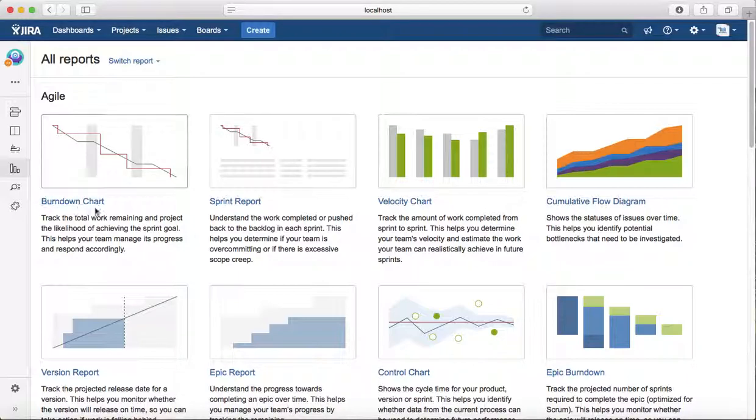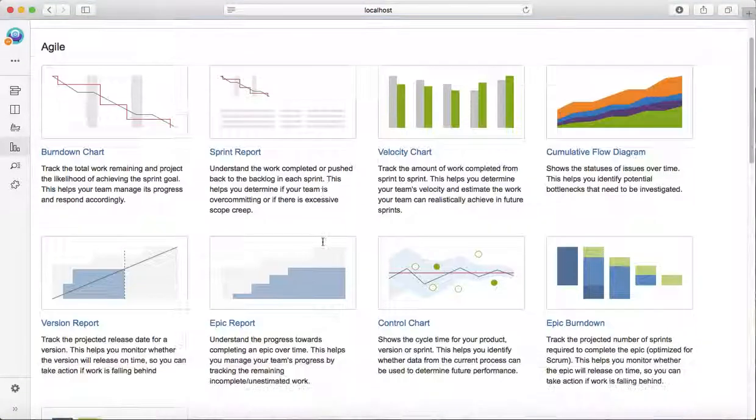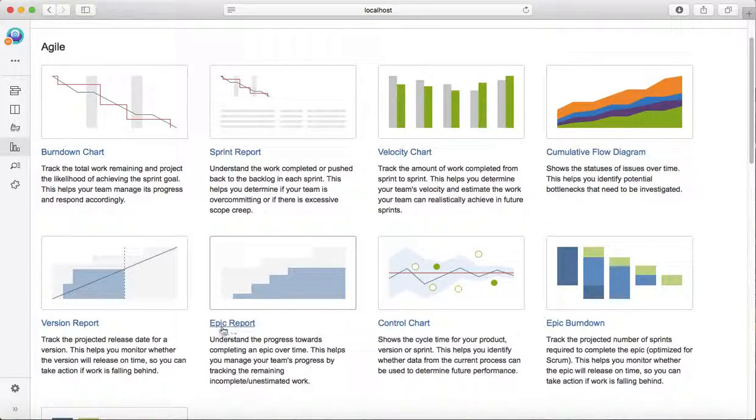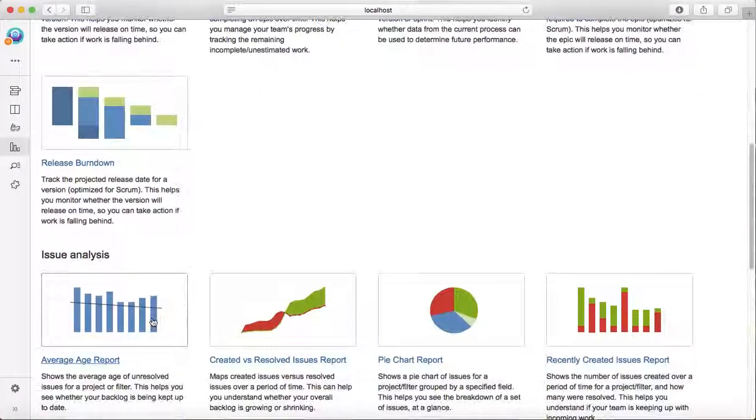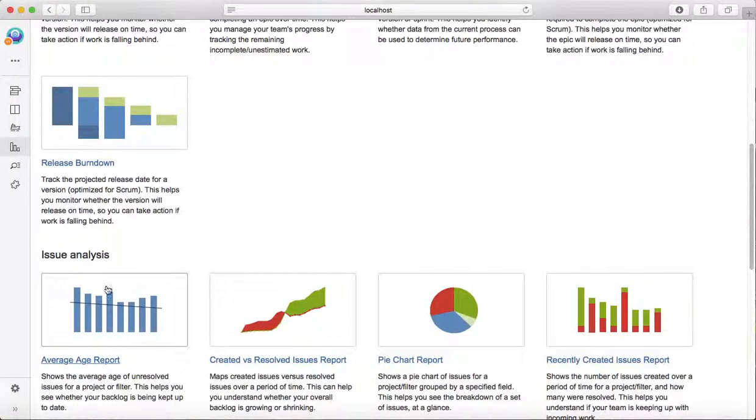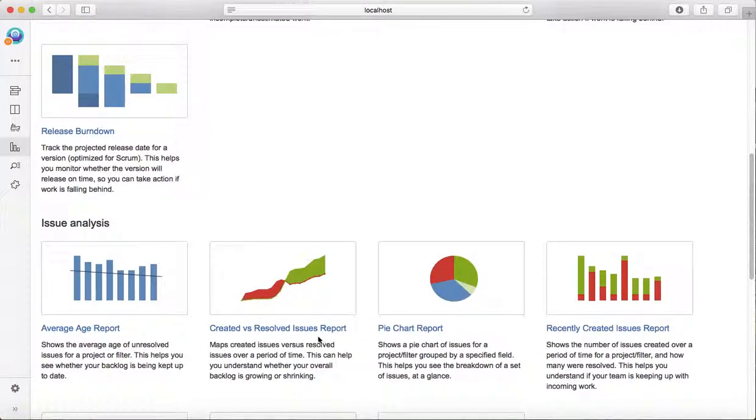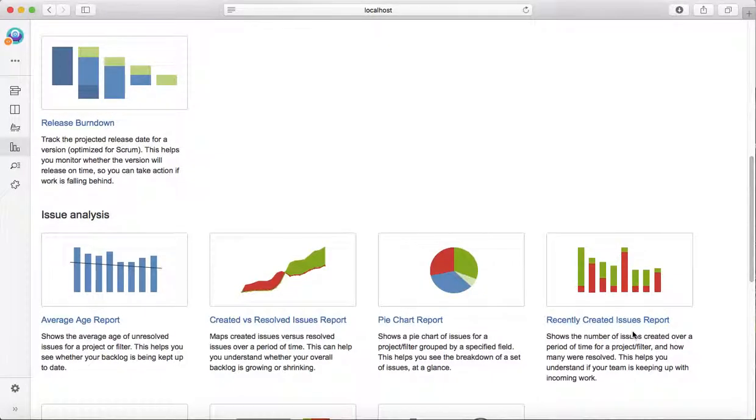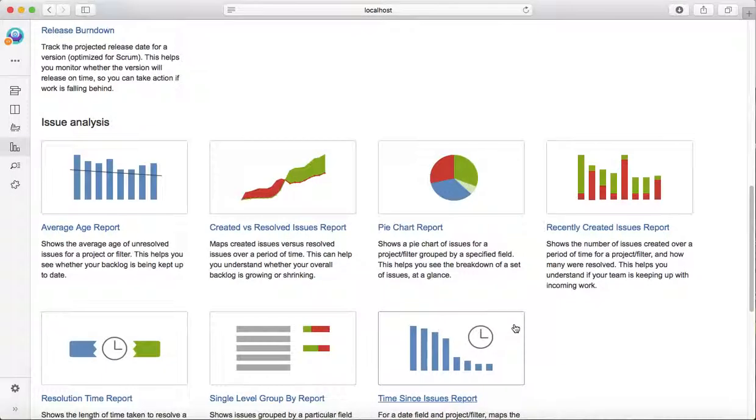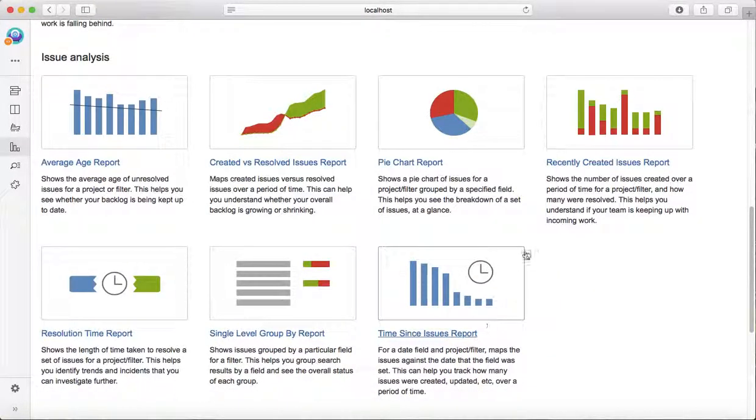In the issue analysis section, you can see created versus resolved report, pie chart report, or recently created issues report. These are multiple reports that you can customize.